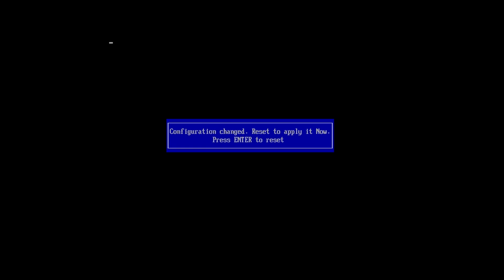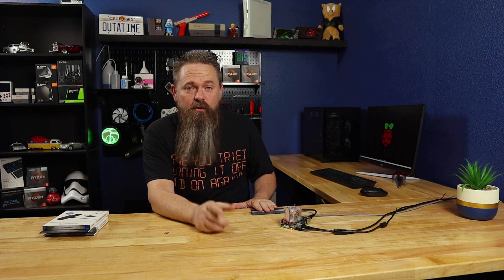And then at this point, hit enter to reset. Now the Pi is rebooting and at this point, it should boot off of the SSD drive and start installing Windows 11. Now, this is another time that's going to take a really long time for it to finish. This could take in excess of 45 minutes to get past this point. So I'm going to go ahead and stop the video and I will see you once Windows 11 is installed.